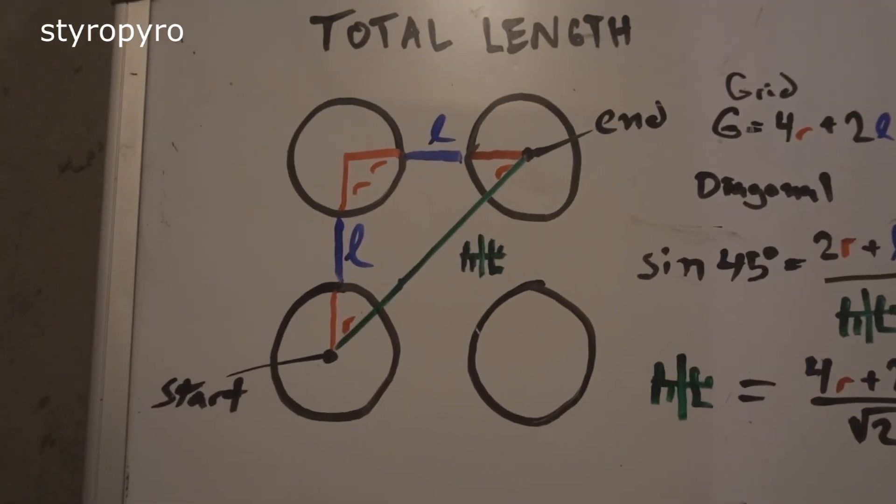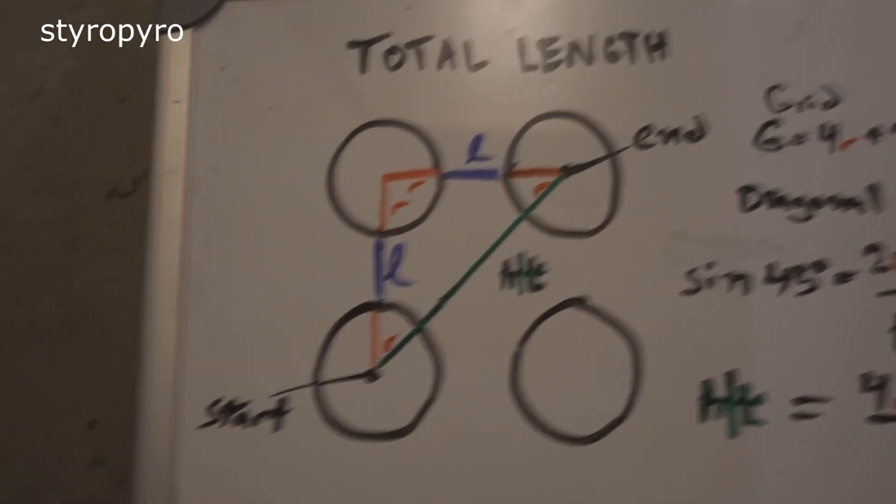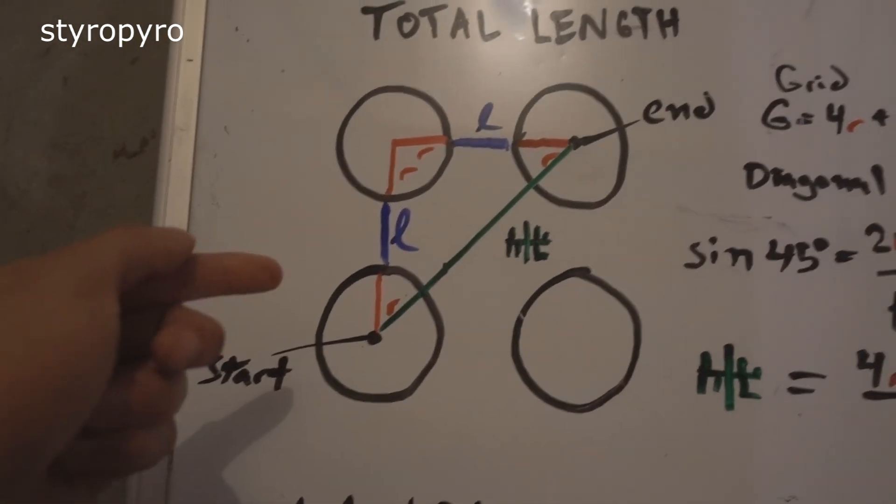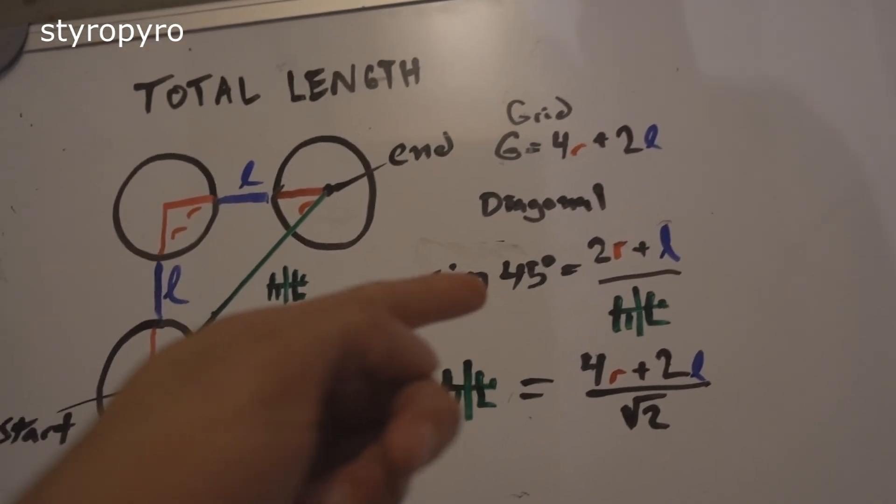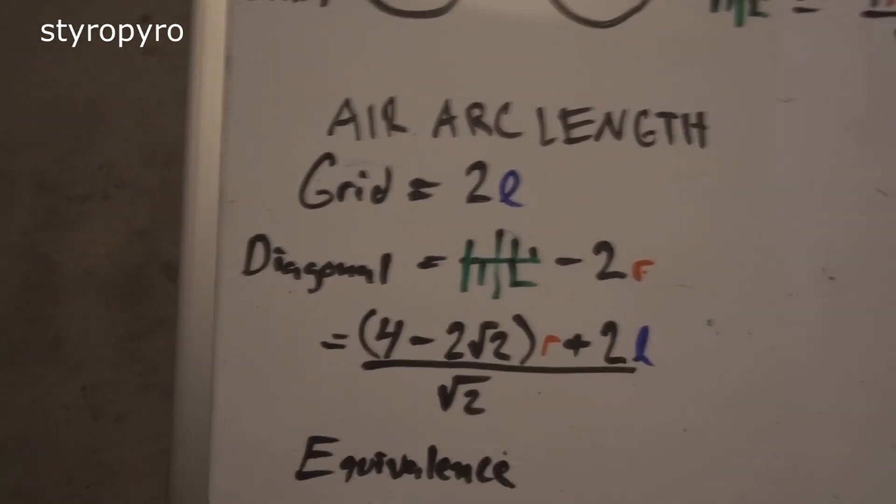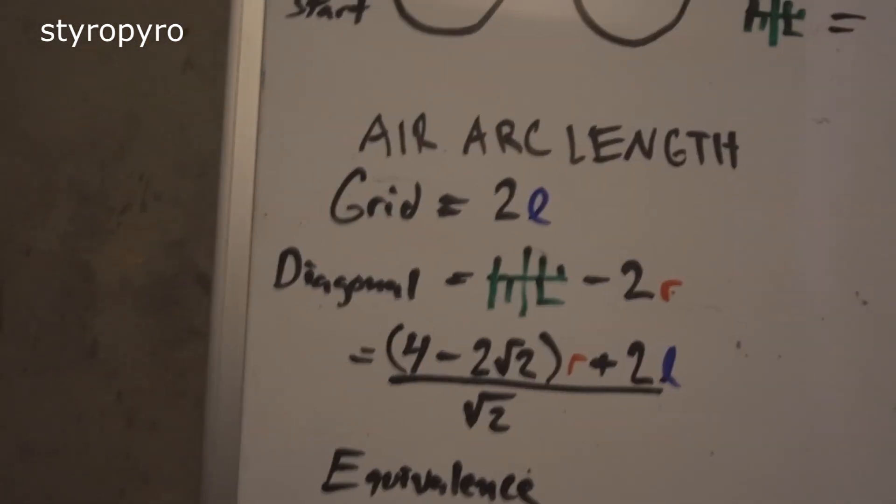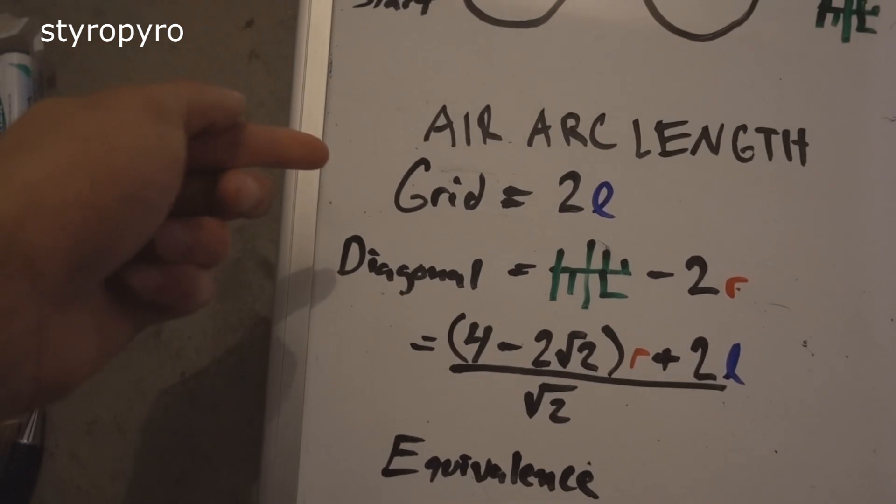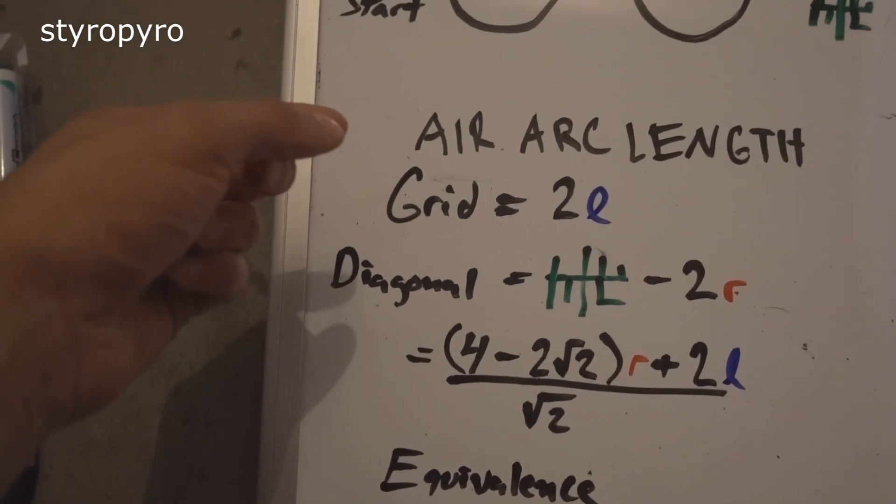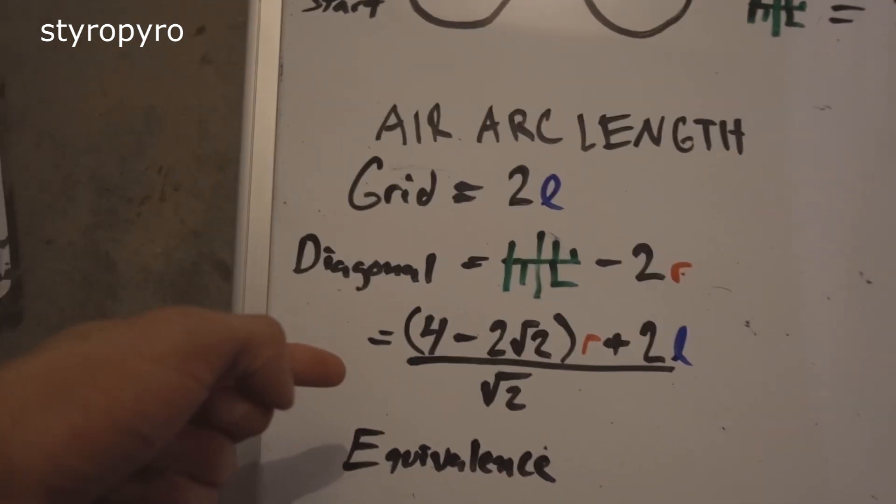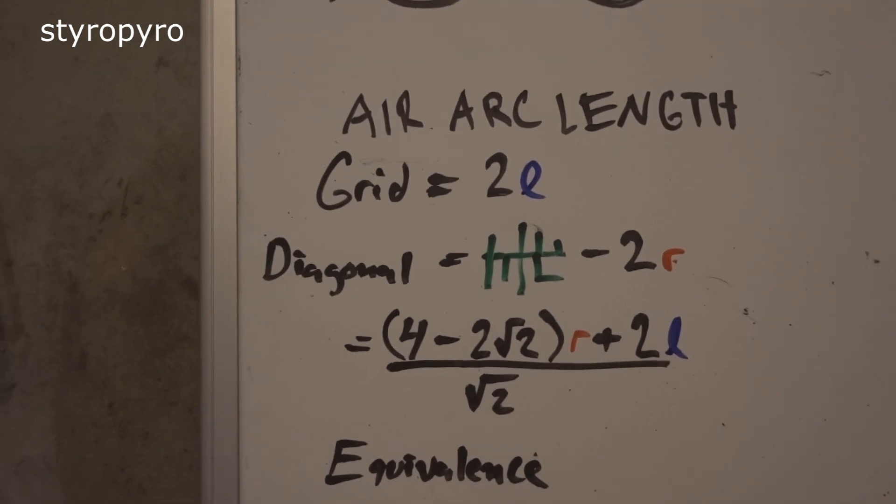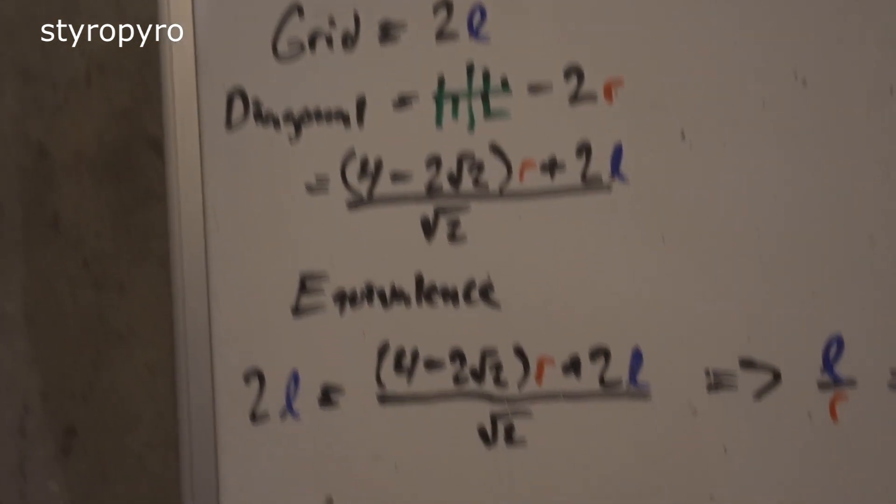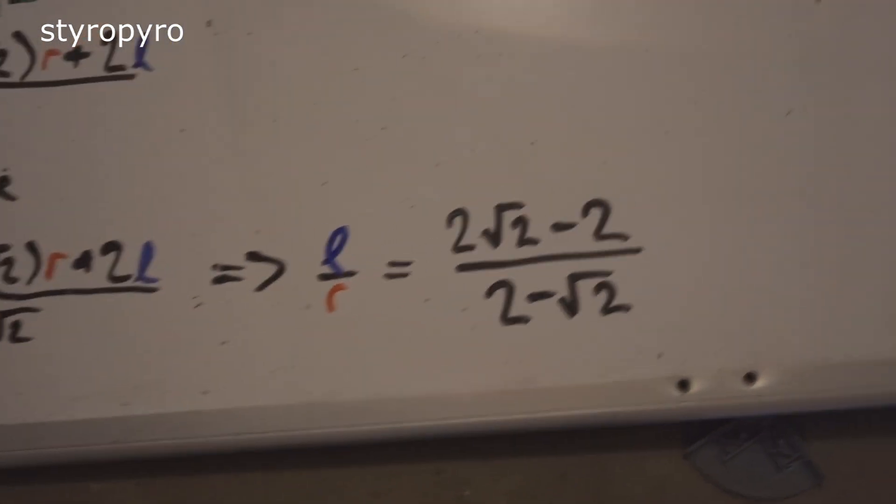Now the copper adds essentially no resistance to the total arc. So if we subtract the distance traveled through the copper from these terms that we got over here, we get a much more useful parameter, which is the arc length through air. And for the grid it's just twice the gap between the rings there. And then for the diagonal it's this lovely thing.